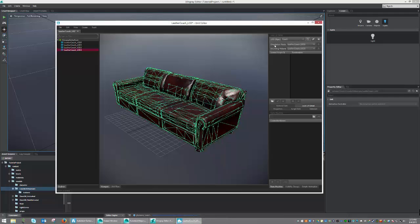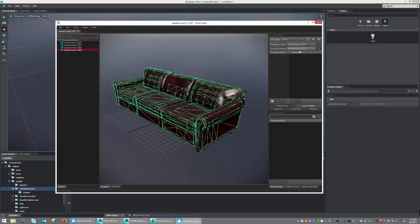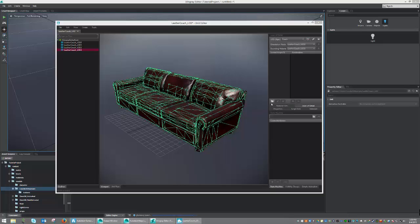As you can see, it automatically fills the orientation node and bounding information with Leather Couch LOD 3. We are now set and ready to begin creating our different LOD states. To create an LOD state, simply press this folder icon, which is New LOD Step.